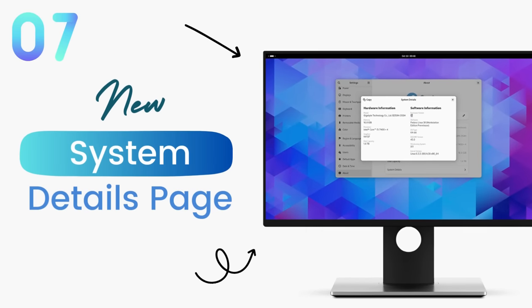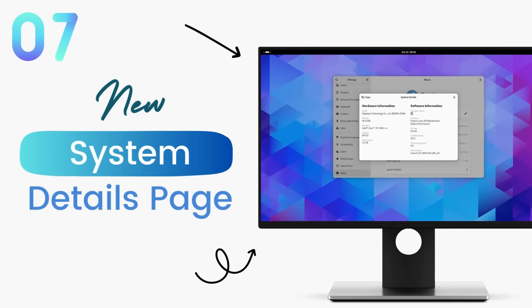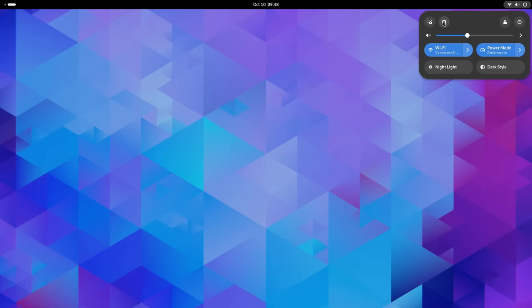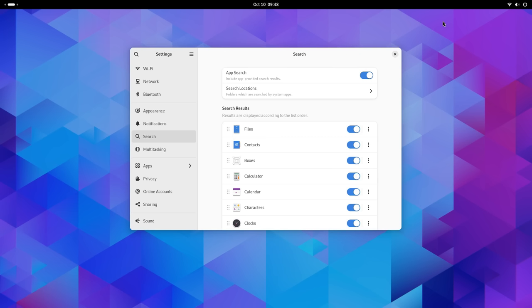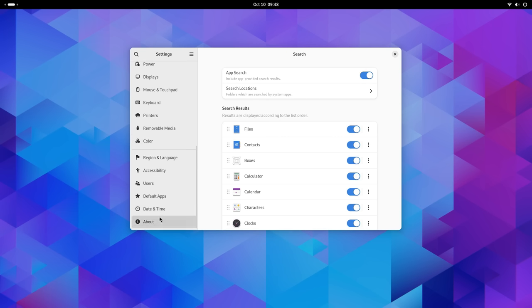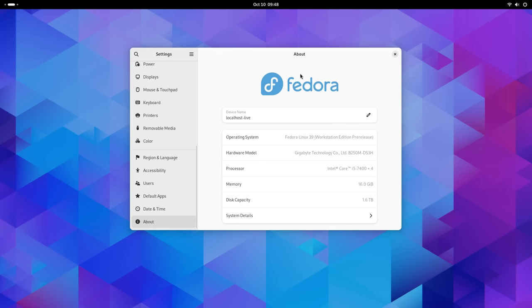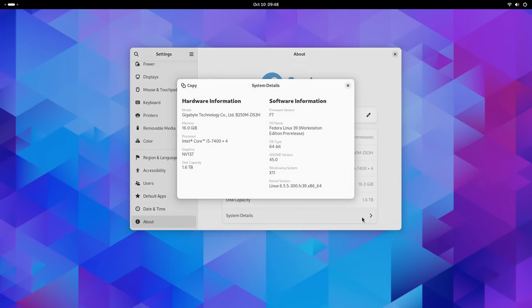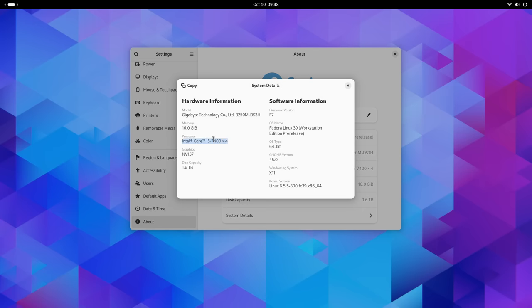In the about page in settings, there's a new system detail section that gives you more information about the hardware and software of your system. This is a nice touch as the about section is less cluttered now and this new screen gives out ample information about your system. In-depth detail about your computer's processors, GPU and software info such as your OS, the kernel version and GNOME desktop version are also provided here. I like this new screen.